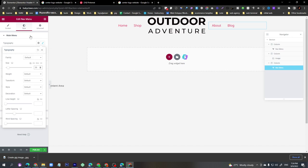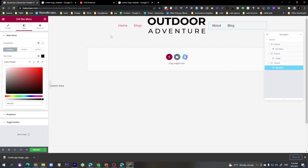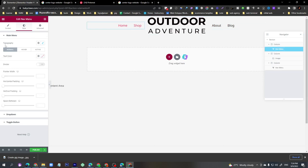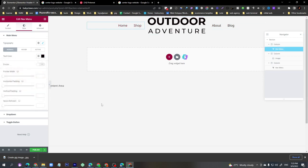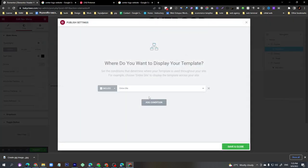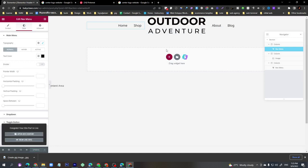Set the color to Black for both nav menus and change the font size to 20 for both. Click the Publish button. The condition will be 'Entire Site'. Click Save. Now we are going to make the mobile version.